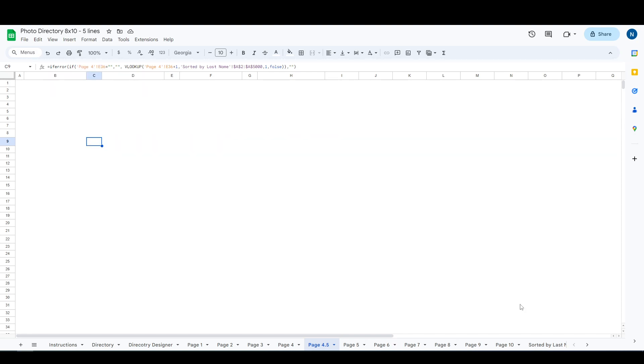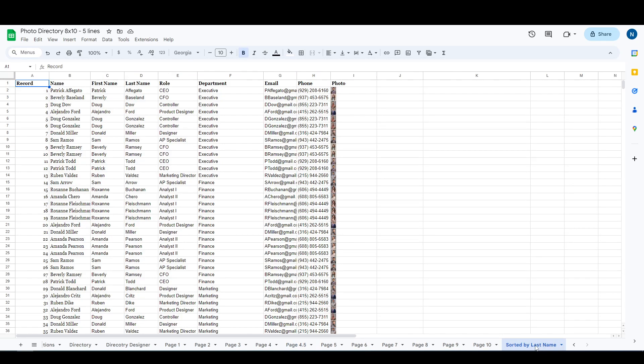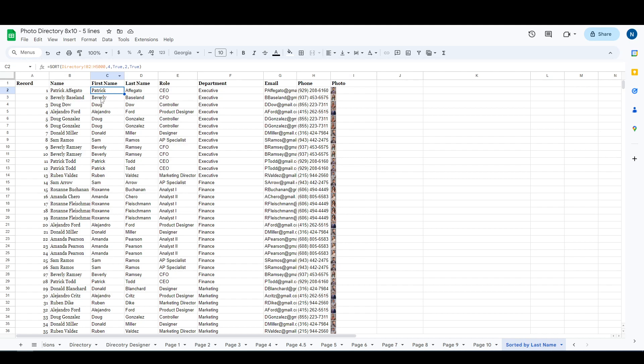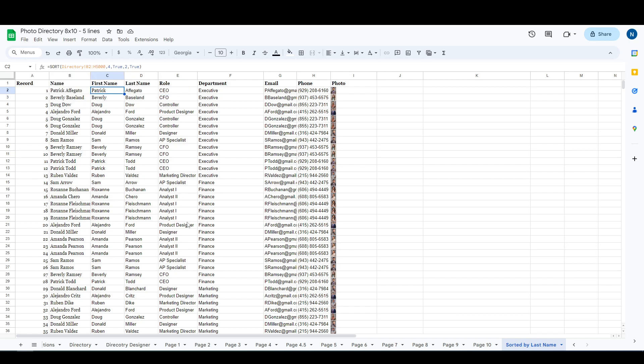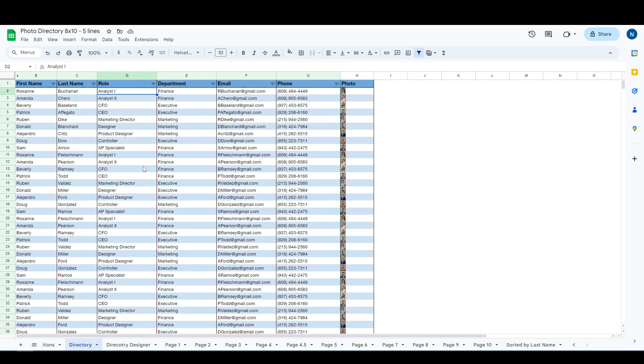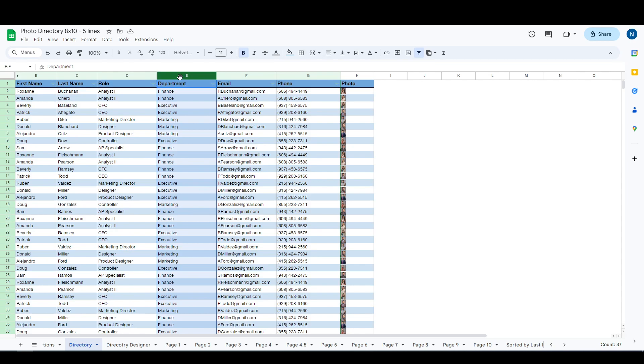Lastly, there's the sorted by last name tab. All this is, you don't need to do anything with this tab, it's automatic. It is sorting the main directory tab and putting it into the correct order.